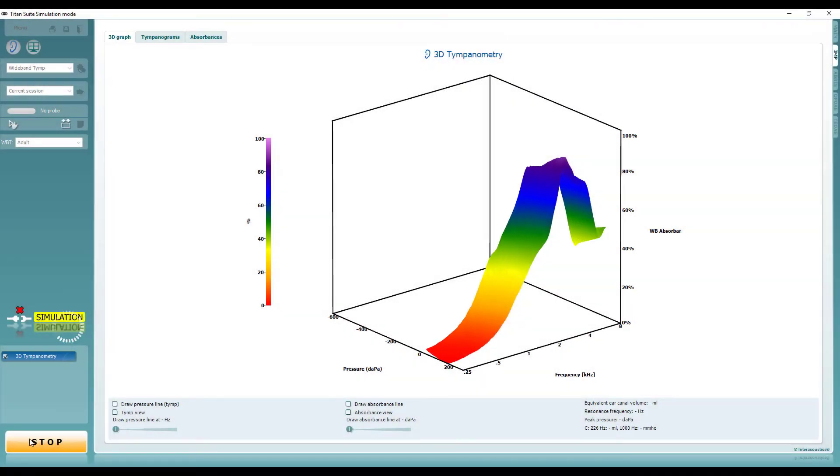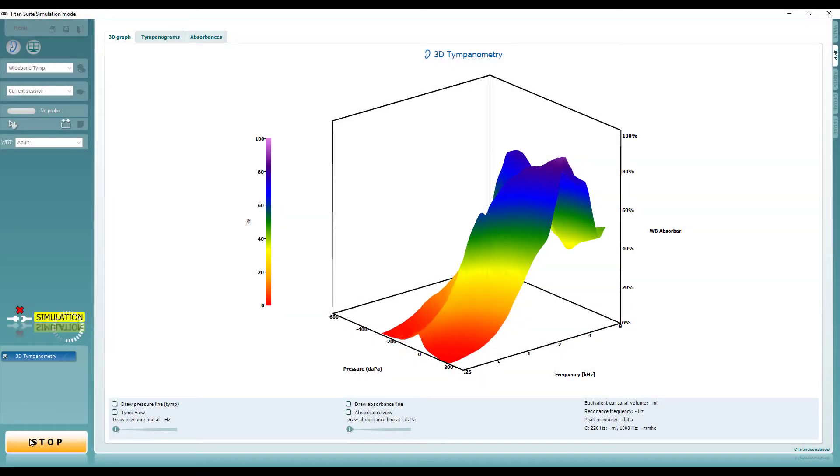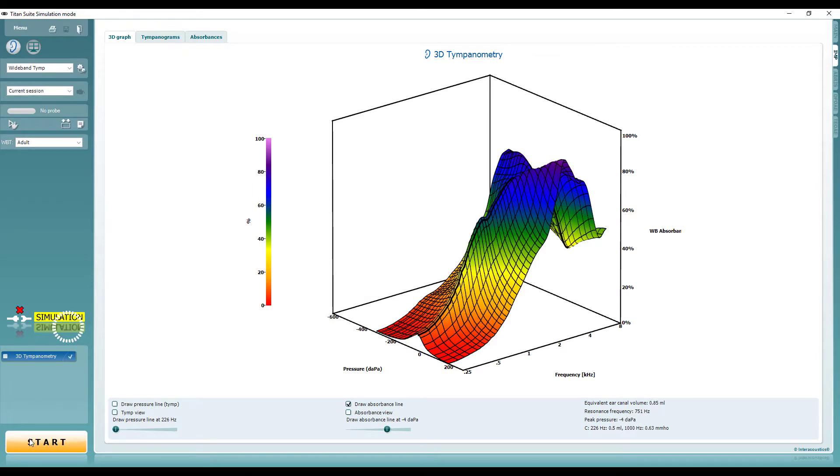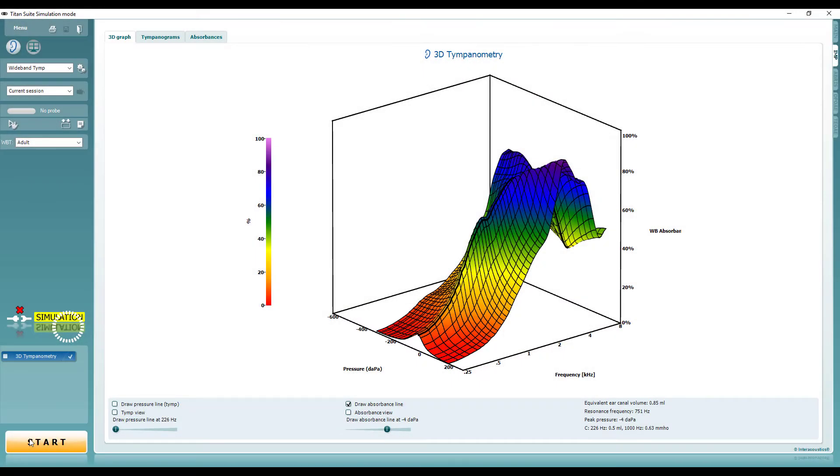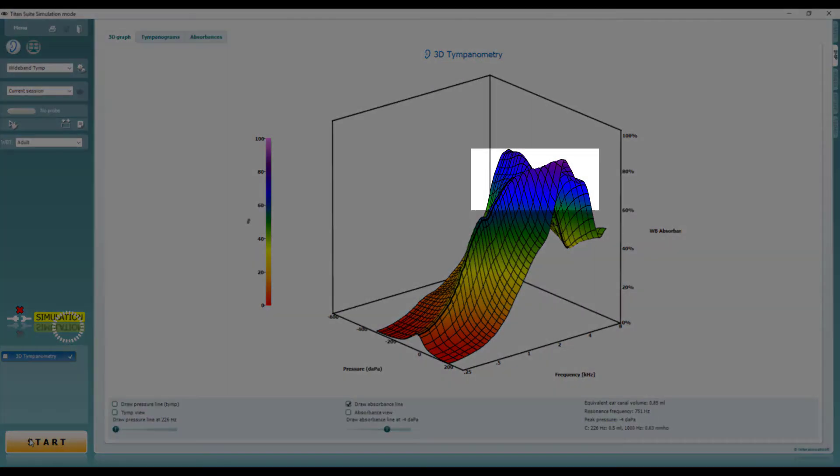The first data graph you will encounter is the 3D tympanogram. Experienced testers will be used to visualizing this display and noting whether there are any gross abnormalities. The color range provides an instant overview regarding absorbances. Low absorbances are expected in the lower frequencies with higher absorbances typical for the mid to high frequencies.